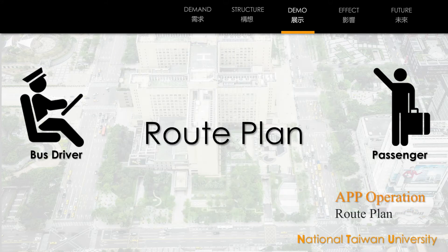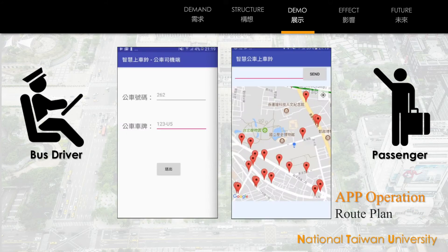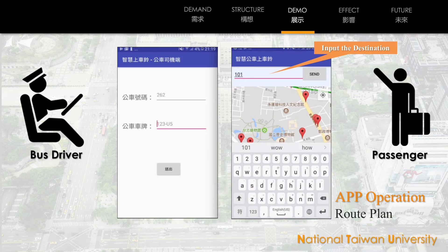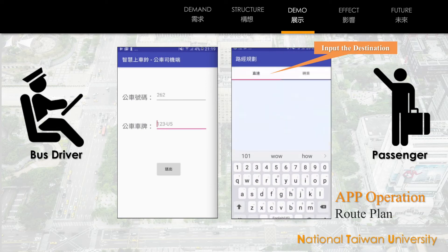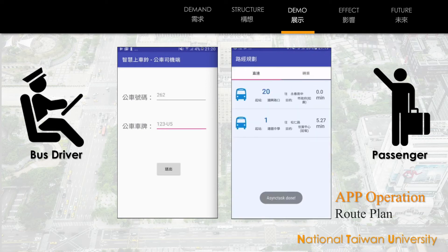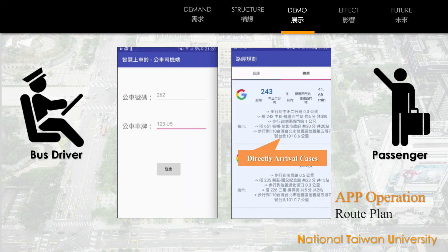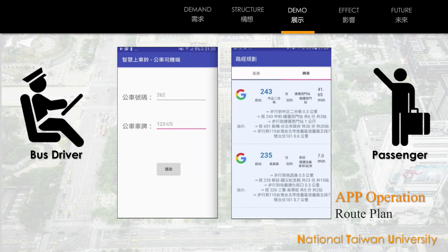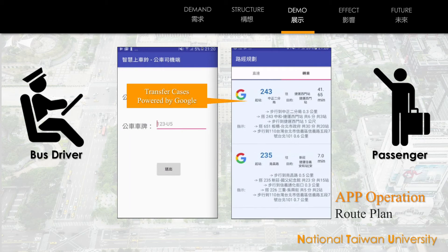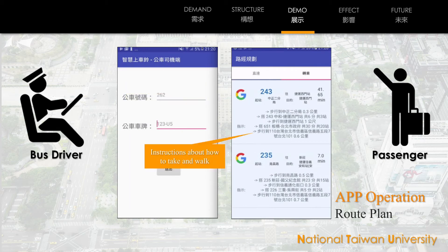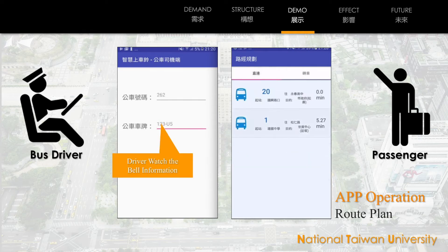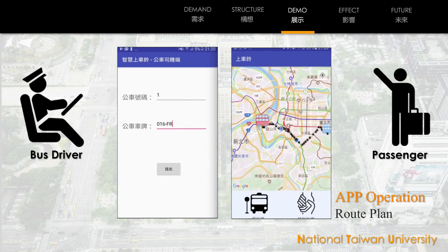The next function is route planning. Type the place that you want to go. We provide a bus route that can go to your destination directly and the transfer information from Google. We also provide the instructions. If you like the route that we provide, click it directly to call the bus. It's intuitive, isn't it?